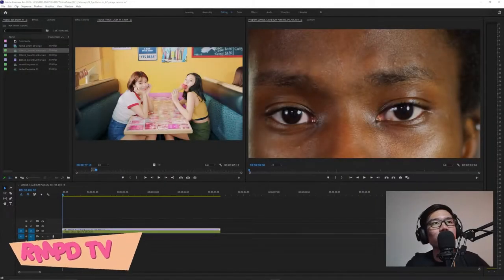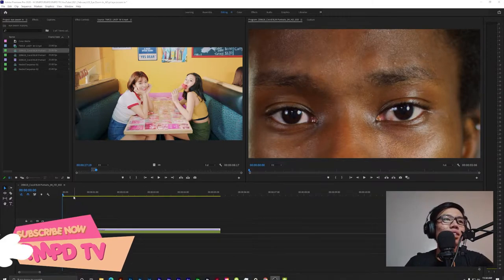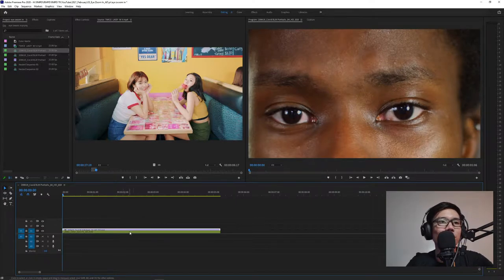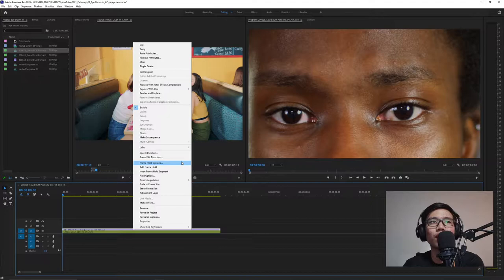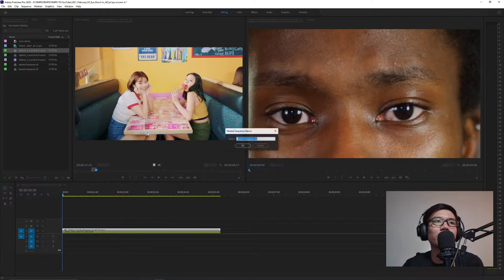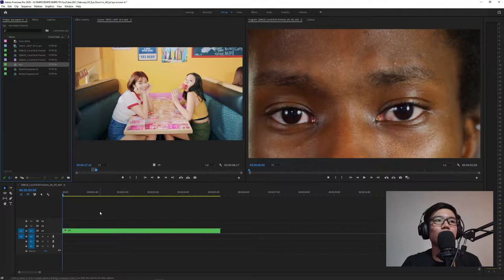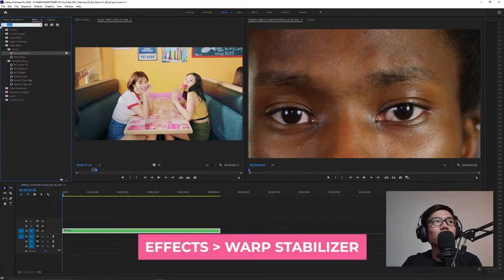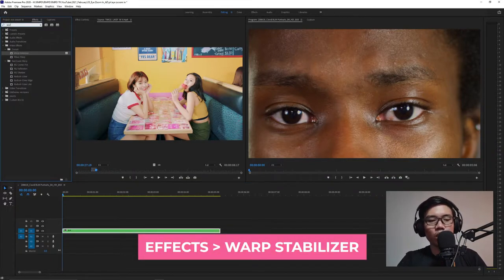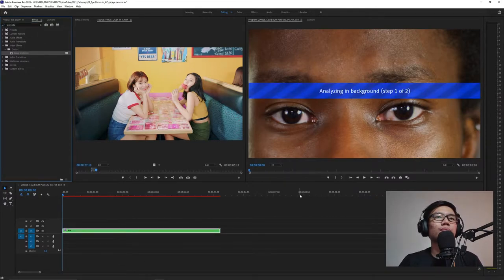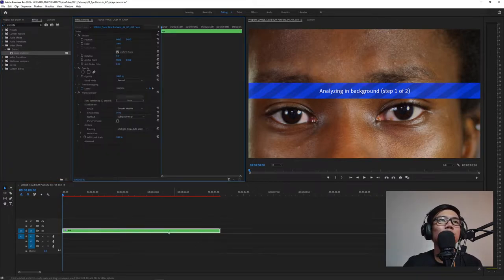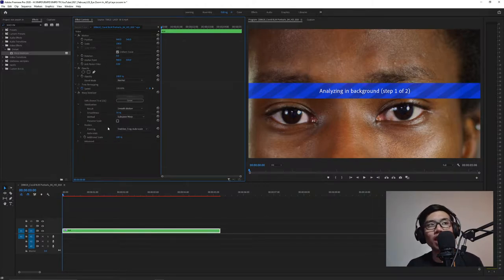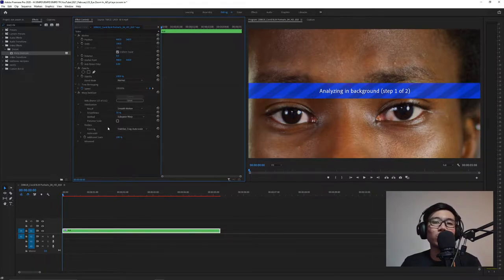So first, let's place our video on the timeline. Next, let's nest this video. Actually, this is the same video I used in our shockwave effect tutorial. So right-click then name it 'I'. Then go to effects and look for warp stabilizer. Let it analyze - this is actually pretty fast.